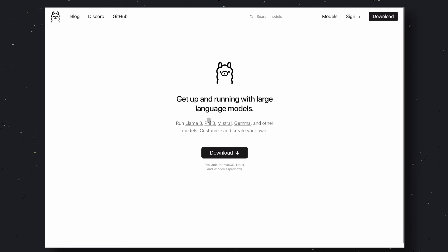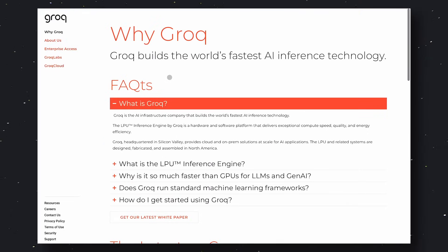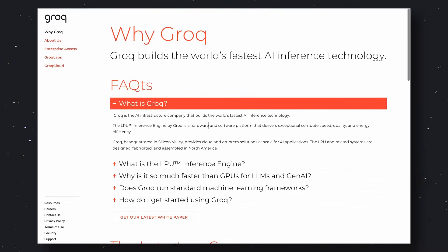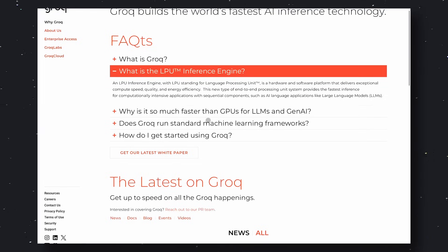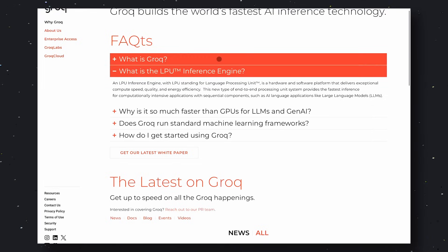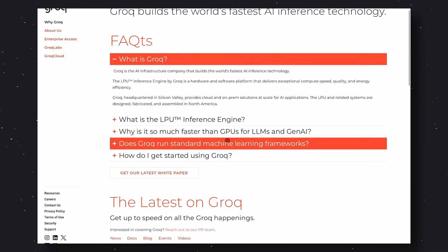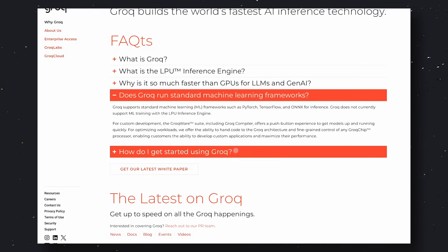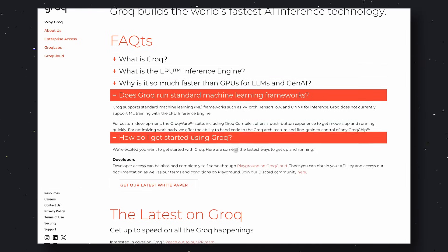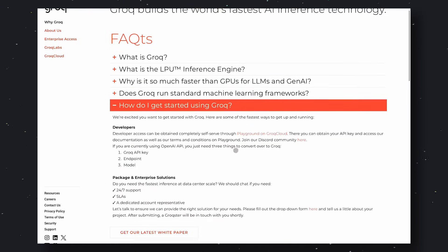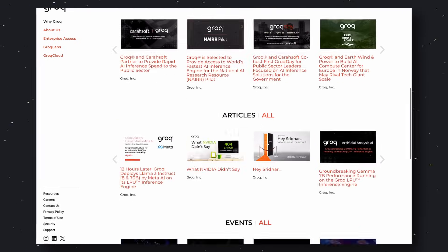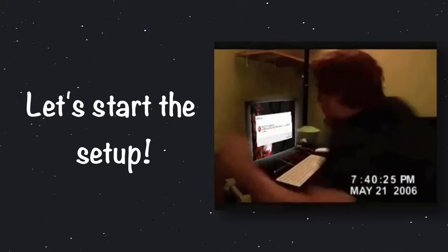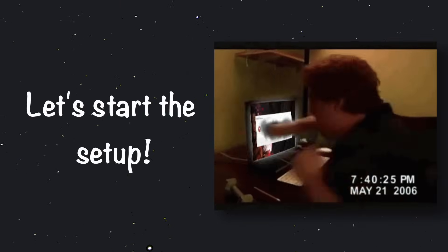I'll also be telling you how to use it with Groq, which is a model inference API that is extremely fast and allows rate-limited usage for free. So, you can use it if you want to use it without a GPU, although it wouldn't be local this way. Now, with these things figured out, let's start the setup process and test them out.